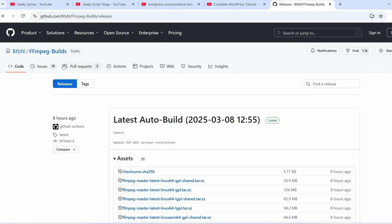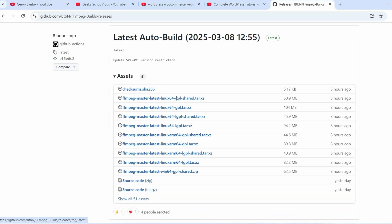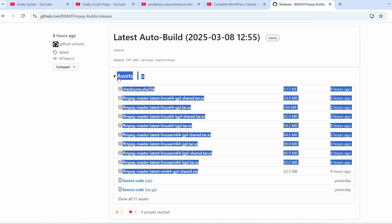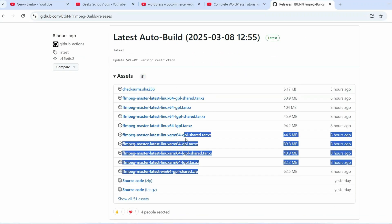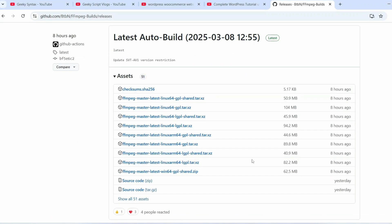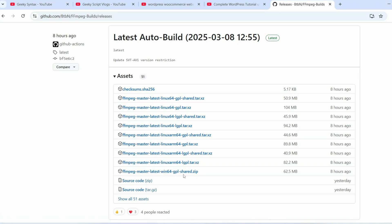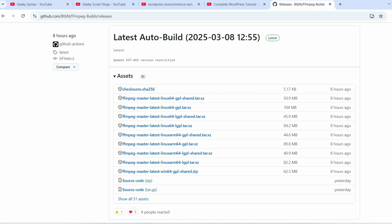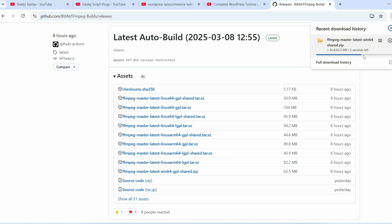Here you can see we have all these different builds available. From here I'm going to download it for Windows - this ffmpeg master latest win64 gpl shared dot zip. I am going to just click on that and that will immediately start downloading our ffmpeg package. You can see it has started downloading. Let's wait for a few seconds and you can see that it has downloaded now.